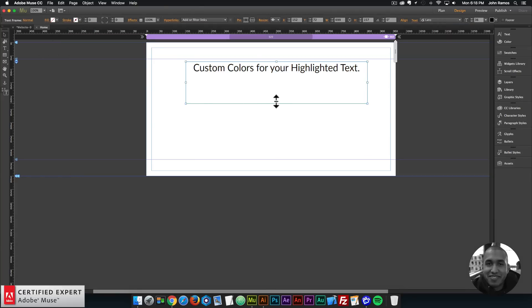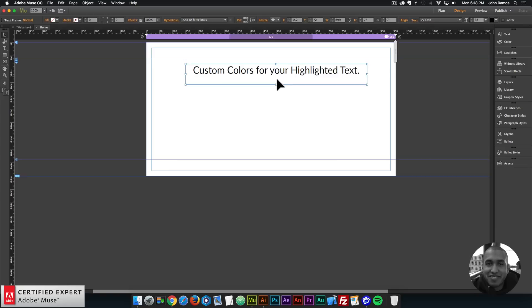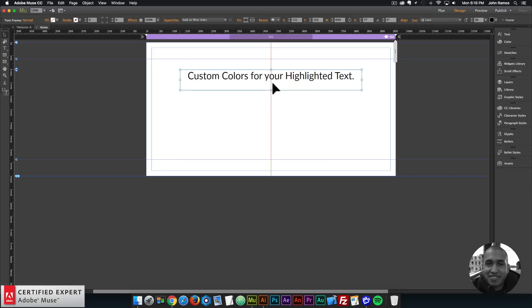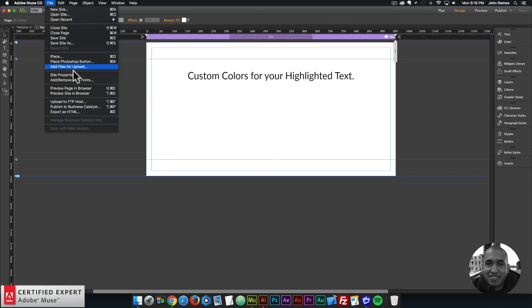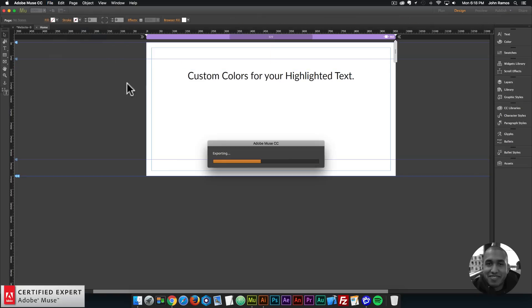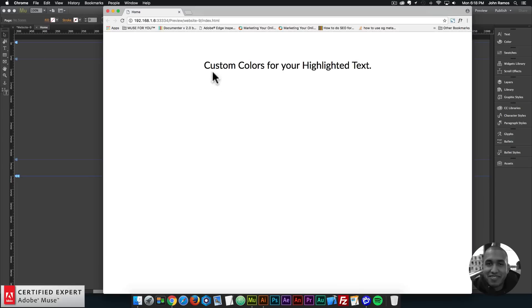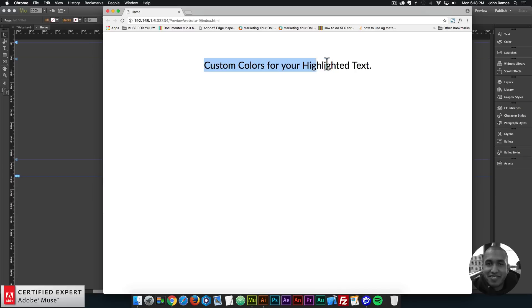Alright so there we have our text and I'll go ahead and preview in the browser just to see what it looks like now. So if I highlight we can see we have that default kind of light blue highlighting and the text stays the same color there.